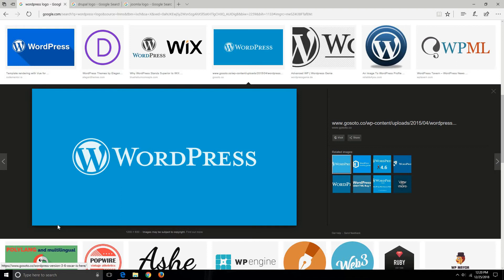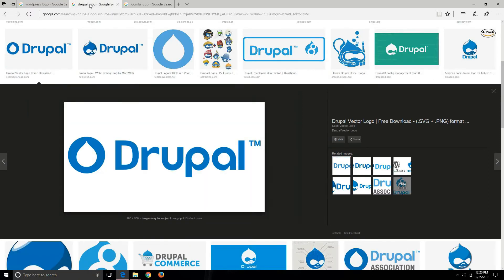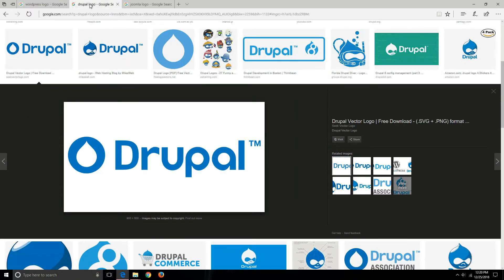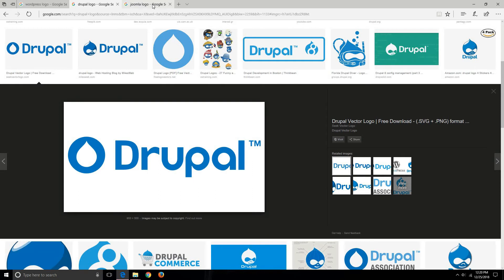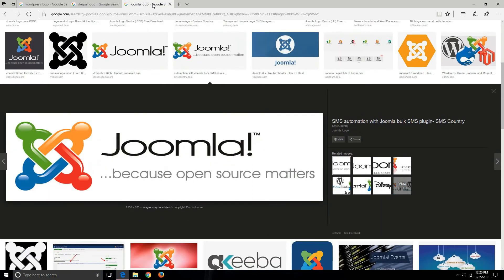One of them is WordPress, which is I think the most popular CMS used nowadays for creating normal websites as well as e-commerce websites. Apart from WordPress, you can also use Drupal. Drupal is also a CMS which is used for creating websites, and one more popular CMS is Joomla.